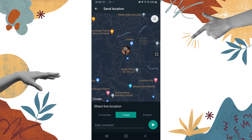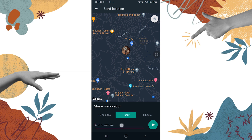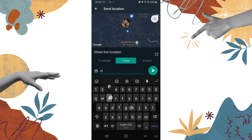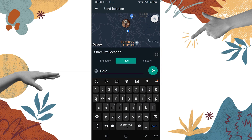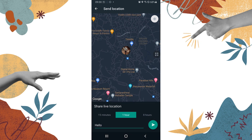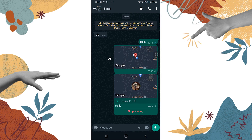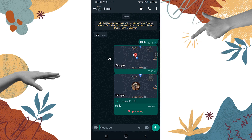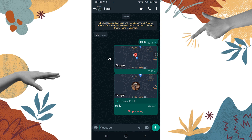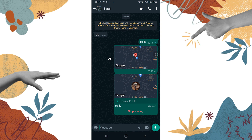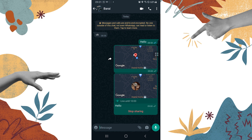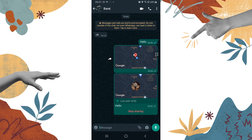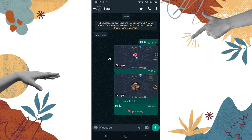Simply choose your time frame, add a comment like 'Hello', and send it like this. And you can see our location has been shared on our WhatsApp account. That's how you can share your location or your live location as well.